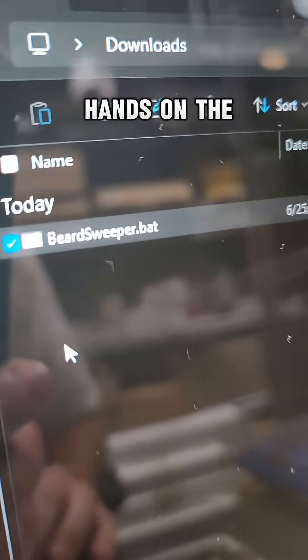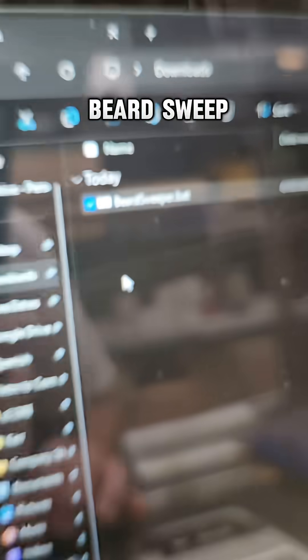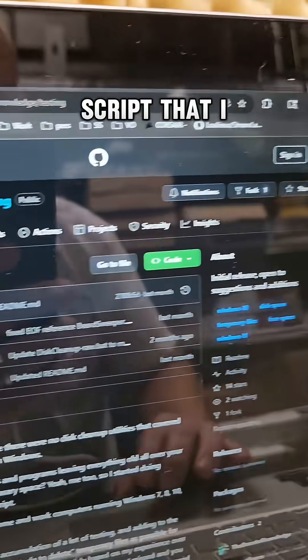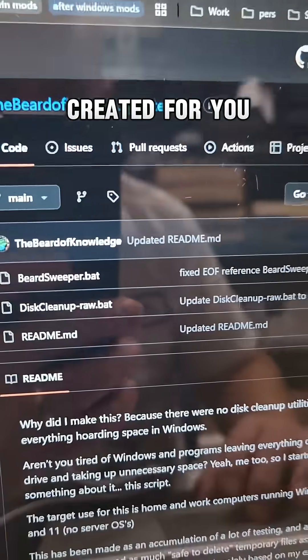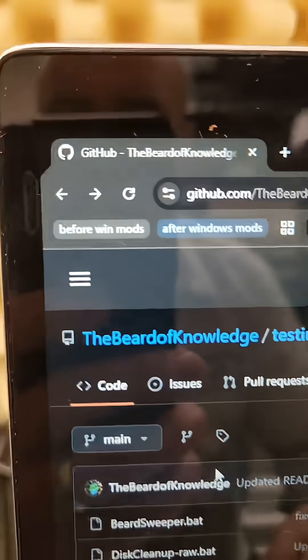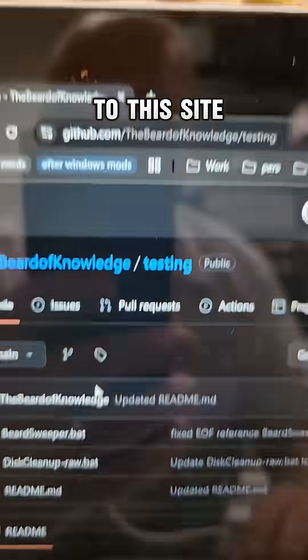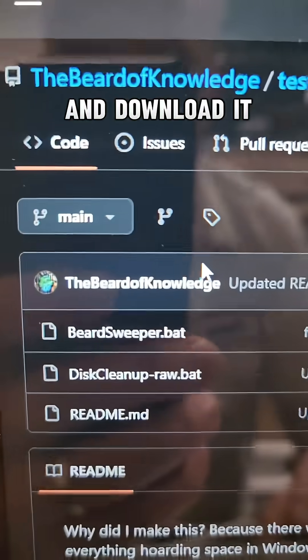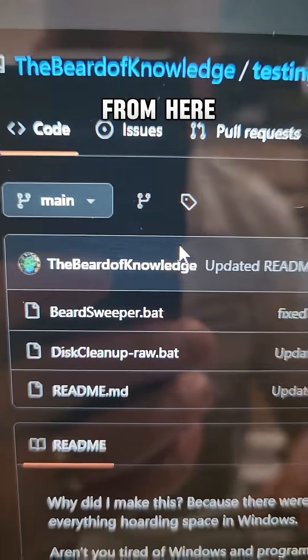If you want to get your hands on the Beard Sweeper script that I created for you to clean up space on your hard drive, just head over to this site and download it from here.